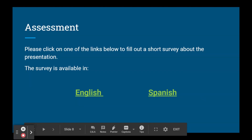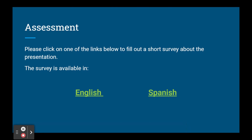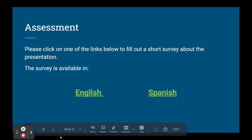Thank you very much for your interest in this presentation. Please click on one of the links below to fill out a short survey about the presentation. The survey is available in English and Spanish. This concludes my presentation. Now let me show you the survey so that you can see how the presentation will be assessed.